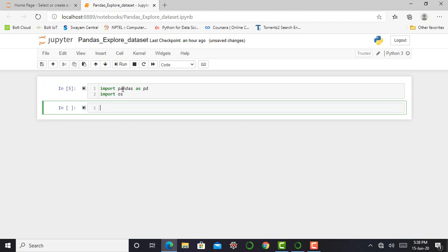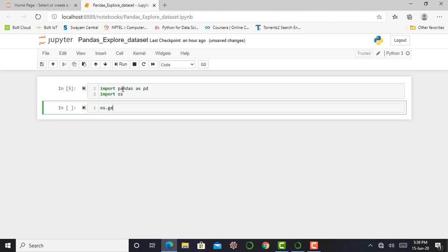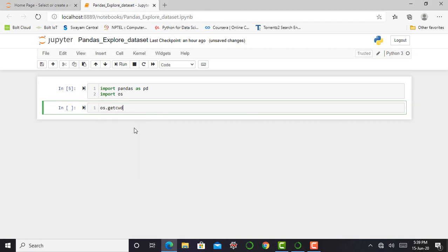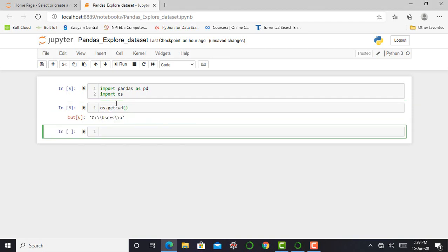So first of all, by using os library, I have to check which directory I am in right now. For that, I just simply type os.getcwd, that is get current working directory, close parenthesis and press shift enter. So right now, I am in C users A, which means in C drive, in users folder, and in users folder I am in a folder named A.